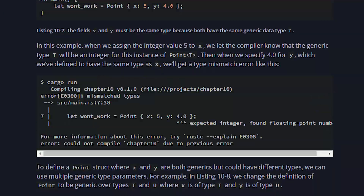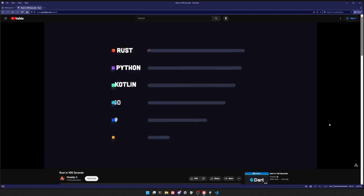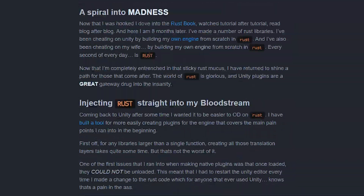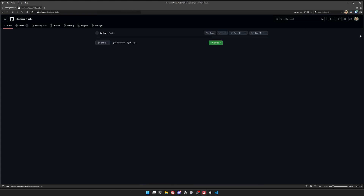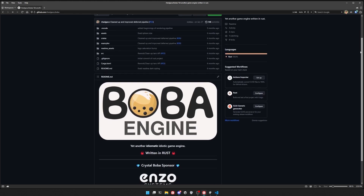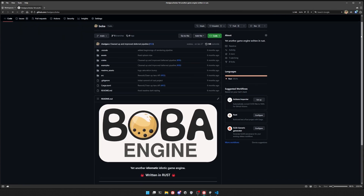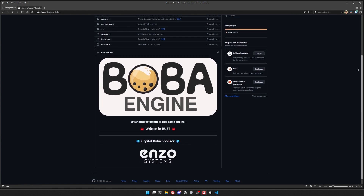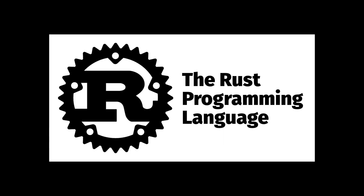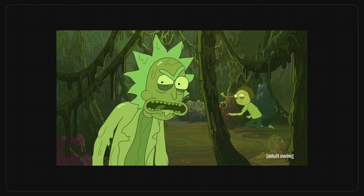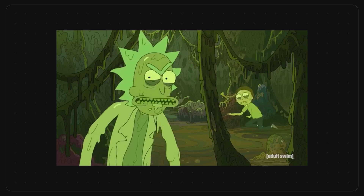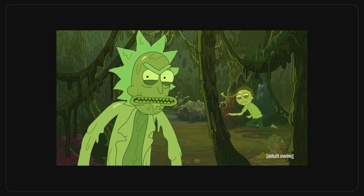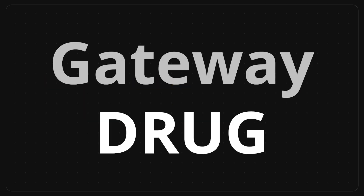Now that I was hooked, I dove into the Rust book. I watched tutorial after tutorial, read blog after blog, and here I am, eight months later. I've made a number of Rust libraries. I've been cheating on Unity by building my own engine from scratch in Rust. Every second of every day is Rust. Now that I'm completely entrenched in that sticky Rust mucus, I've returned to shine a path for those who come after. The world of Rust is glorious, and Unity plugins are a great gateway drug to the insanity.